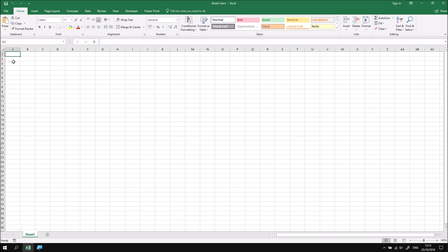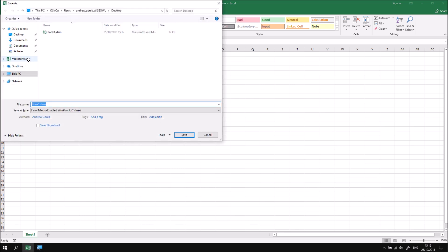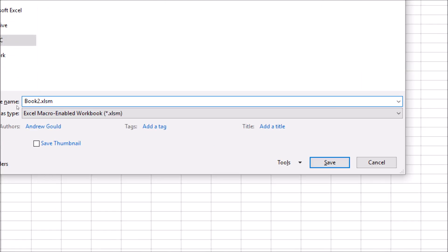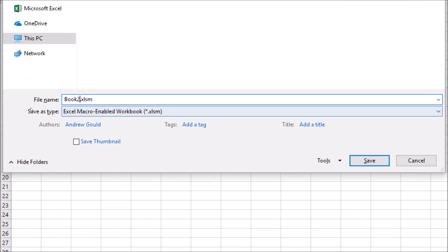This lasts until you do something drastic like change the file name or make a copy of the file and rename it. So where I simply to, for example, press the F12 key to bring up the save as dialog box, I can save this workbook as, let's say, book two so that I avoid saving over the original copy. So I'll call this one book two.